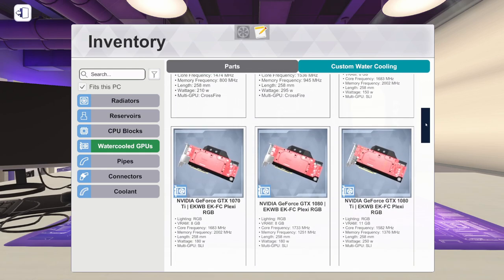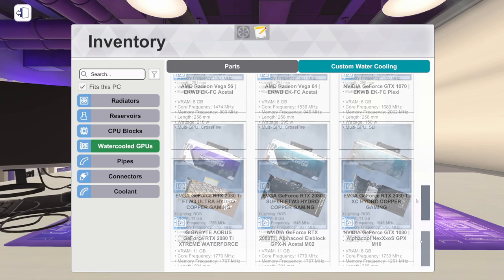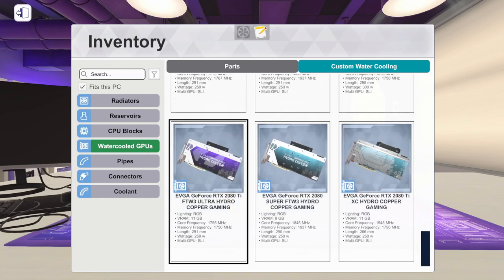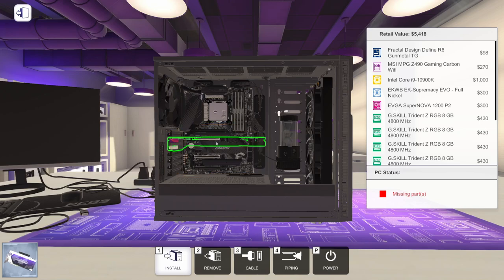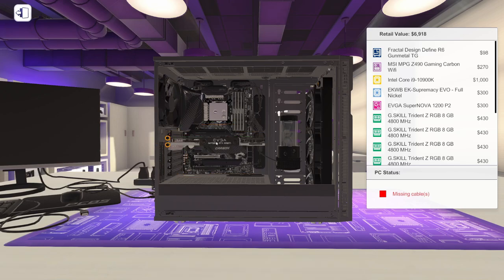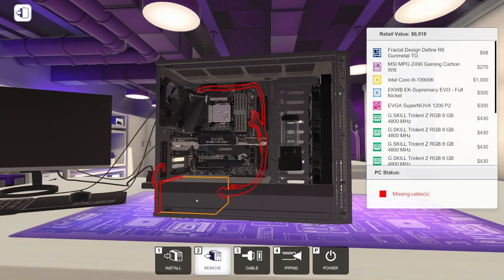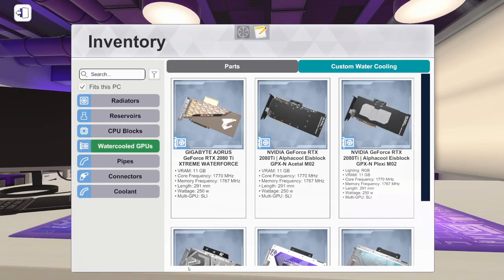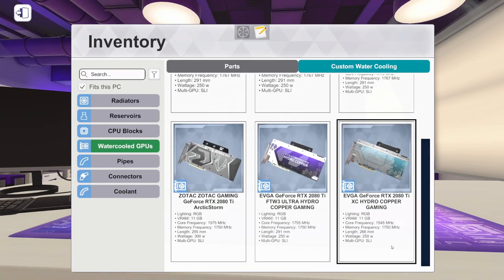I'm actually going to get two. There's all different kinds. I'm going to pick this EVGA RTX 2080 Ti FTW3 Ultra Hydro Copper Gaming. That is a very long name for a graphics card. I'm actually going to use two of these. So let's get this one installed. And then I'm going to remove a couple of those and we will grab a second one.